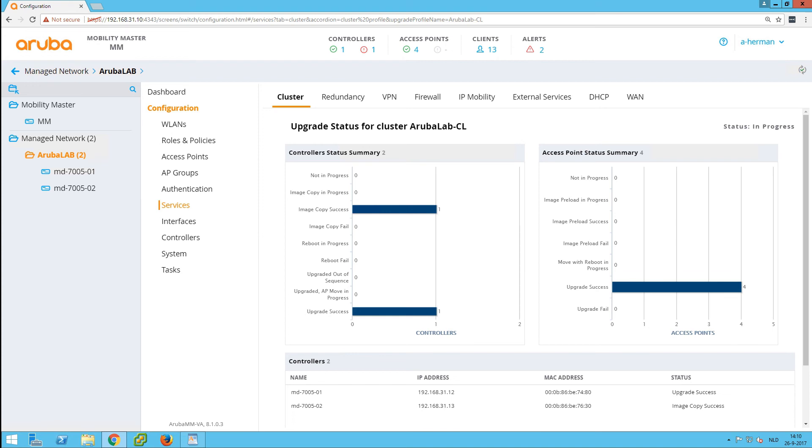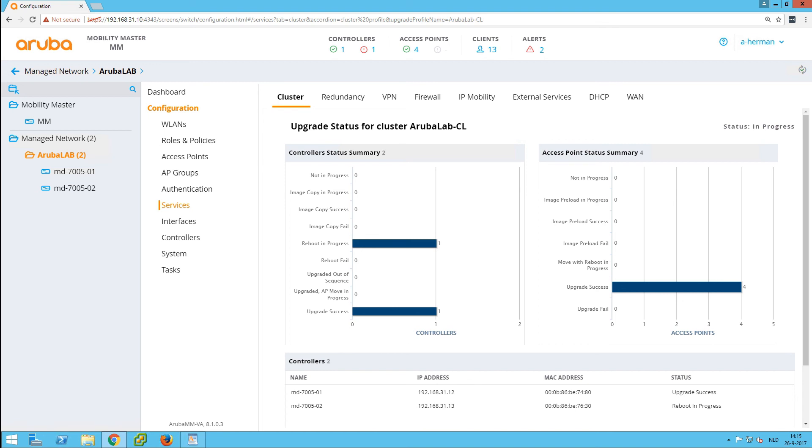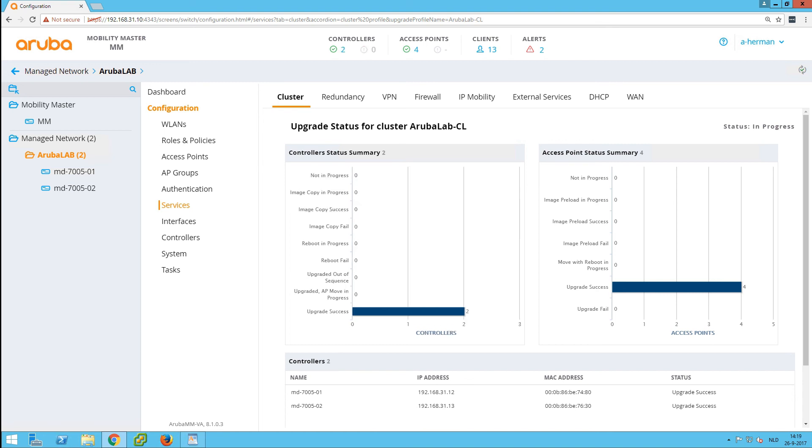We can see the second controller is now rebooting. So on the top you can see there is one controller down, one controller up. When the controller returns, the whole clustering will be restored, so both the APs and the users will be balanced again over the controllers.